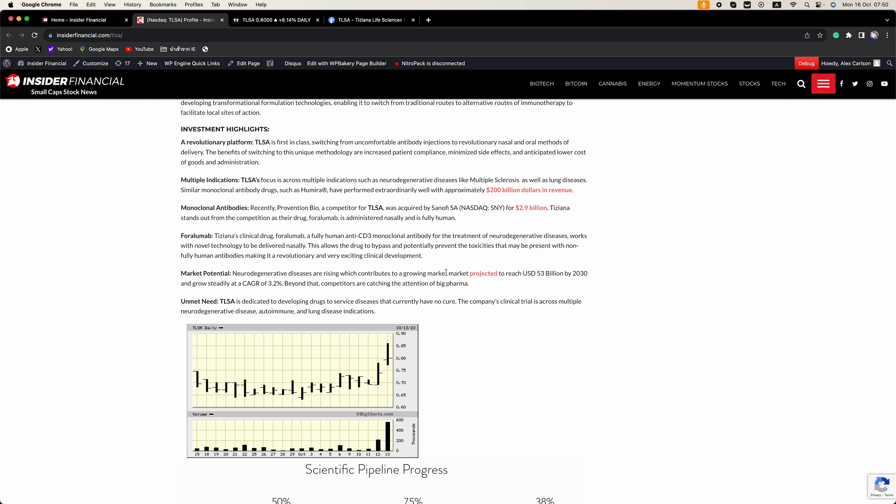If you look at the market potential, neurodegenerative diseases are rising, which contributes to a growing market projected to reach 53 billion dollars by 2030 and growing steadily at 3.2%.